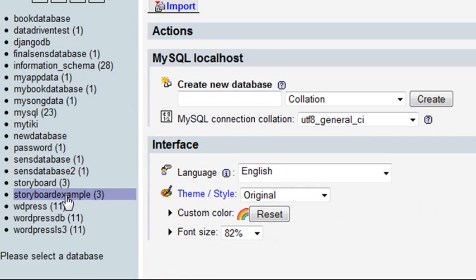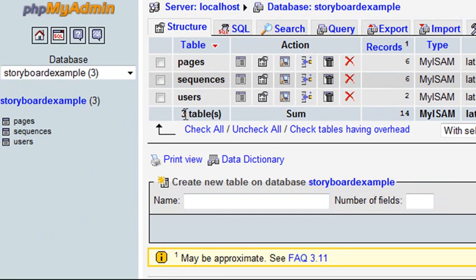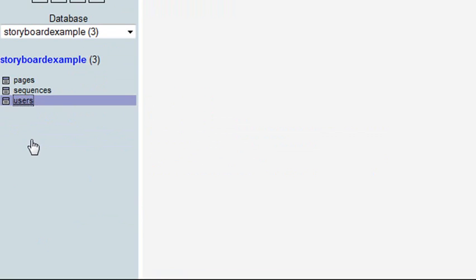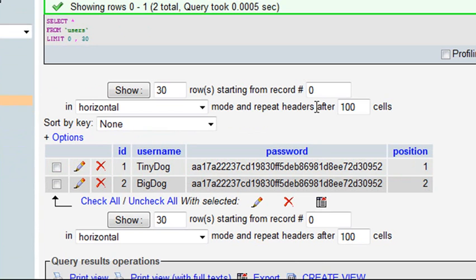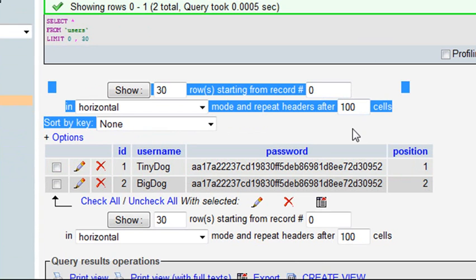Here's the example we've been working with, storyboard example. If I go to my users table, there's the information right there, and you can see the passwords are actually encrypted. This is exactly what you want to do.